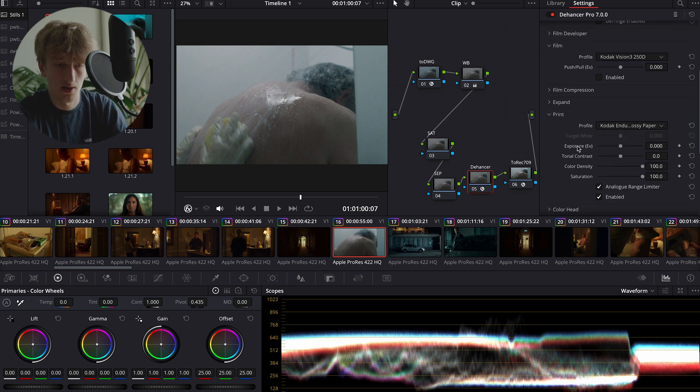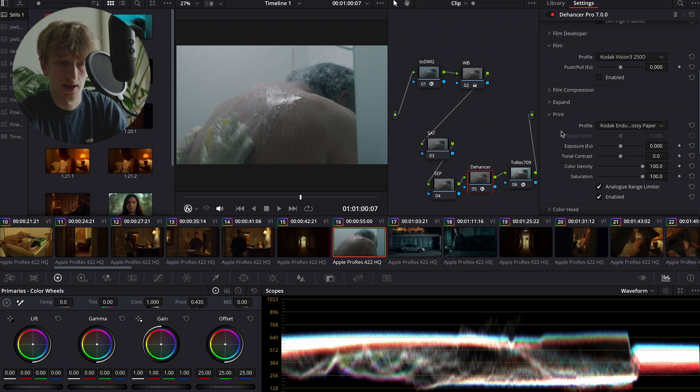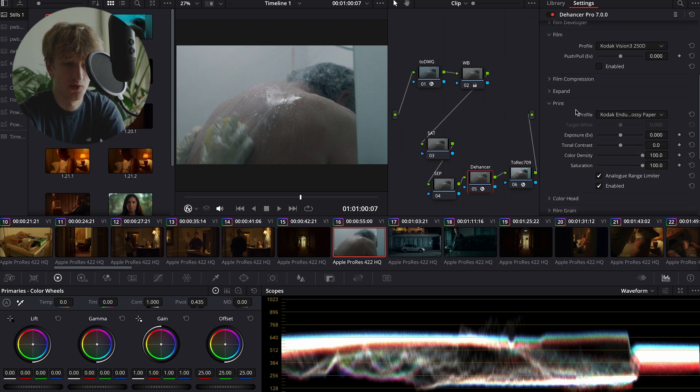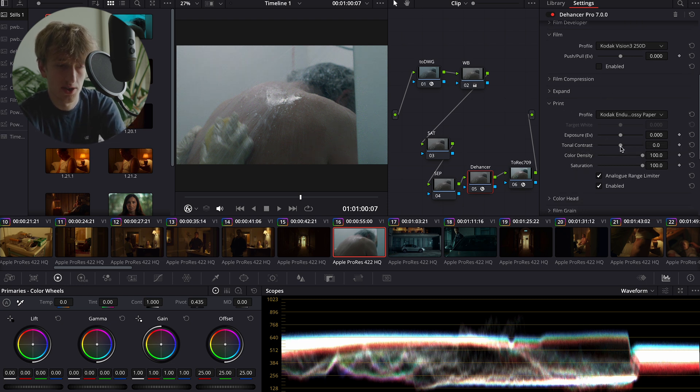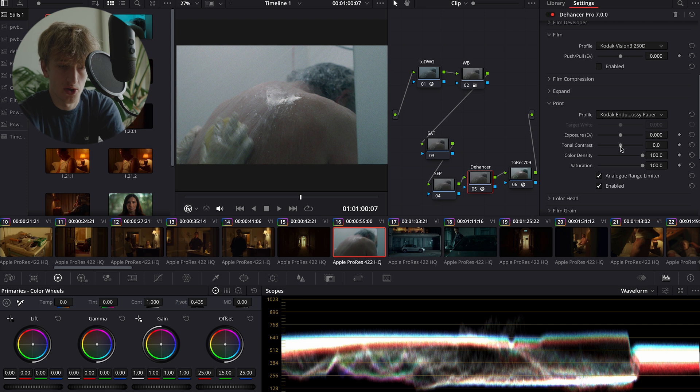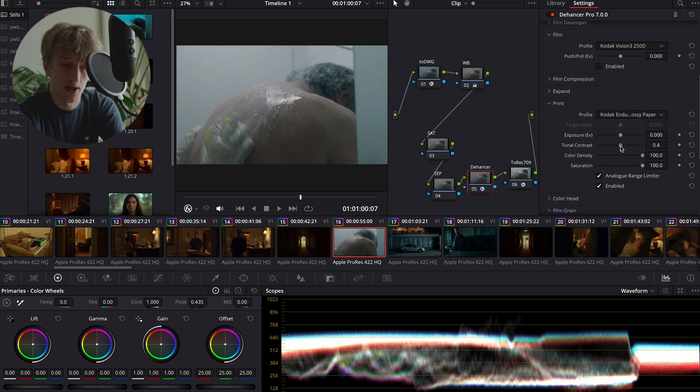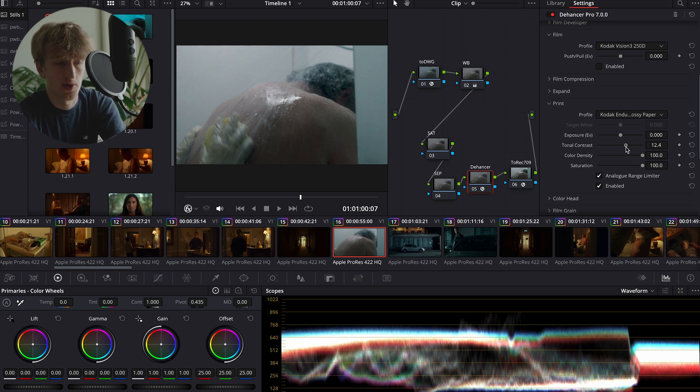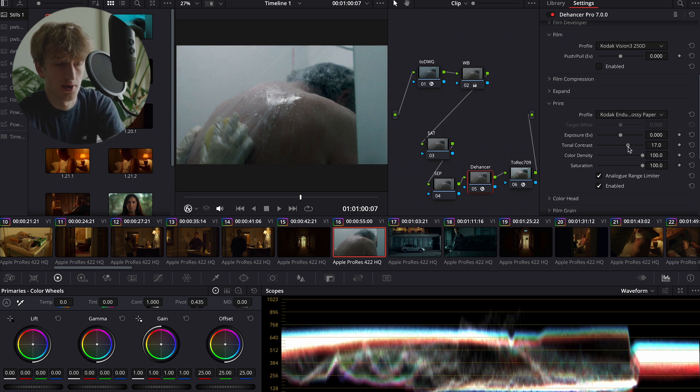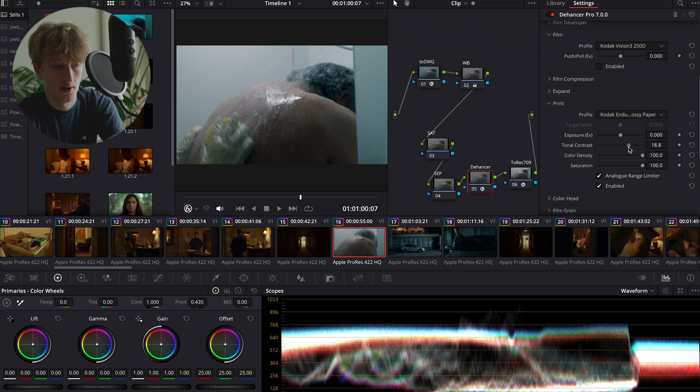We're going to go and head over to that next. Just before we head over to the film stock though, we want to start dialing in our contrast and setting our black and white points. So using the tonal contrast, we're going to adjust this to our liking.